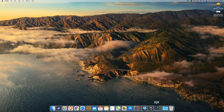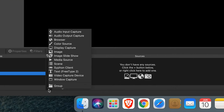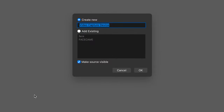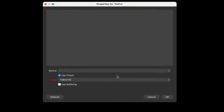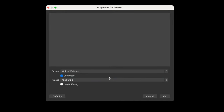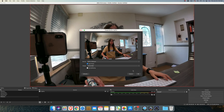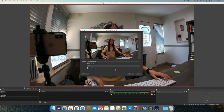Now in OBS, I made a scene. Press the plus button, choose Video Capture Device, and name it GoPro. Press OK. For Device, select GoPro Webcam. For the size, set it to 1920 by 1080 — or you can set it to High, which is the exact same thing. Press OK.